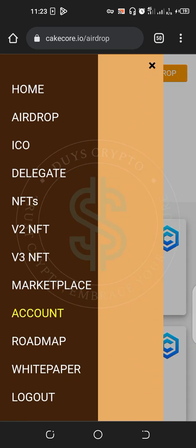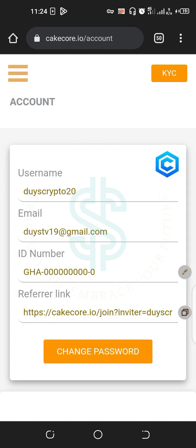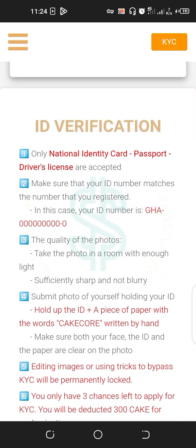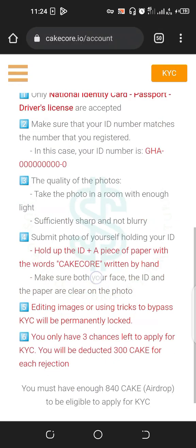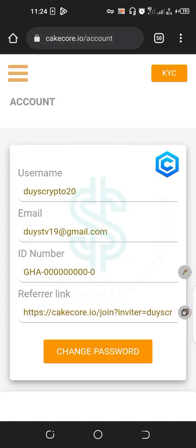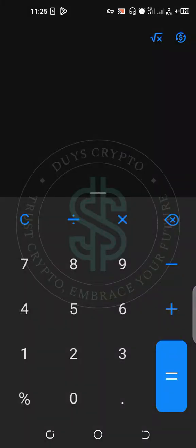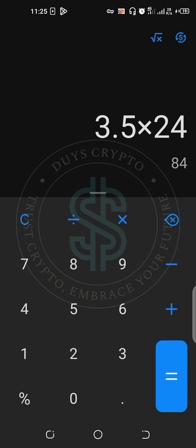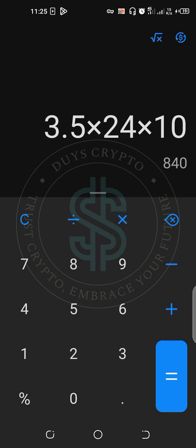Go to the Account section to see your account details: your username, email, and Ghana card number. For ID verification, you must have at least 840 KICK in your airdrop to be eligible to apply for KYC. We will get the 840 before August. The calculation is: 3.5 times 24 equals 84 per day, multiplied by 10 days gives you 840 KickCore to pass your KYC verification.